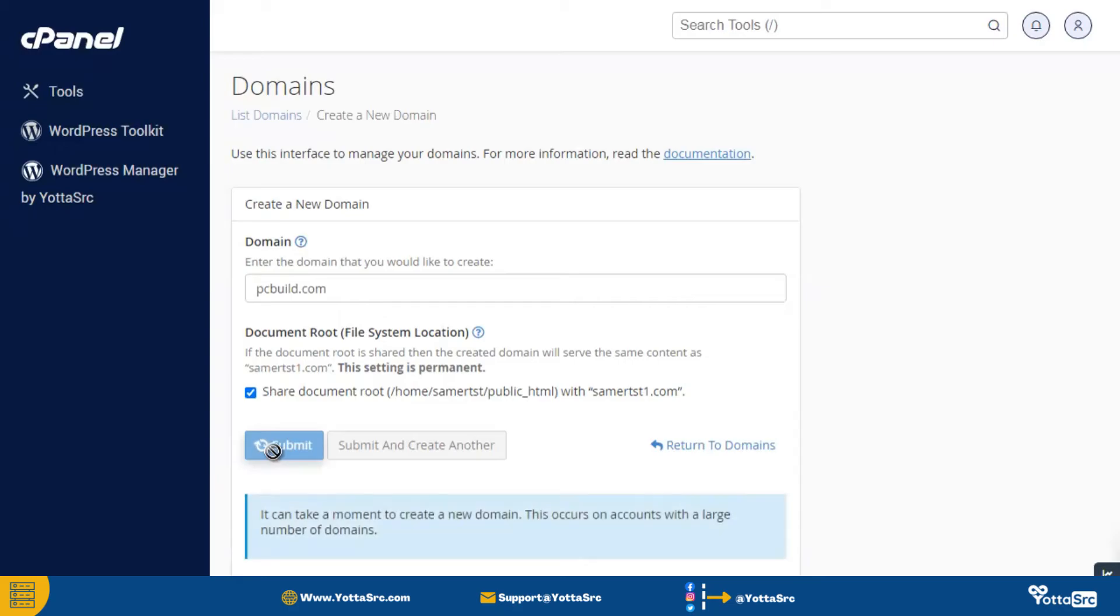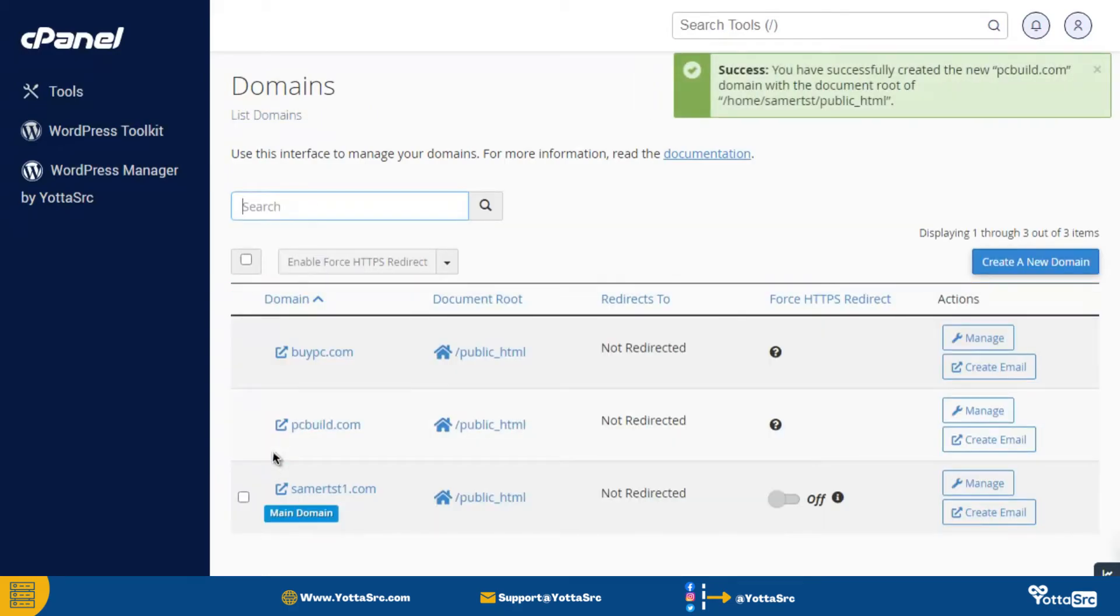It will take a few seconds for creating a new domain. So now you can see our domain is successfully created.